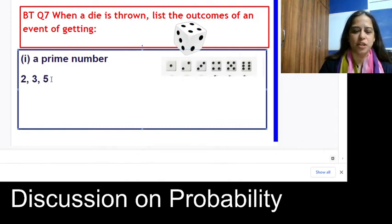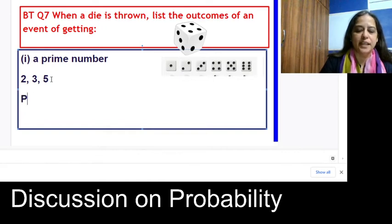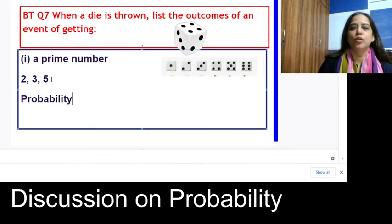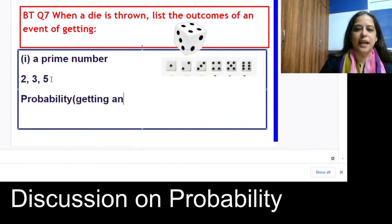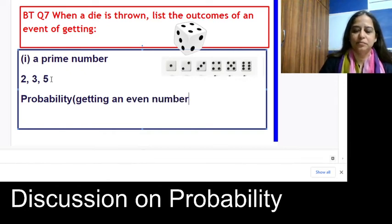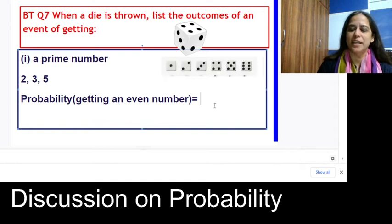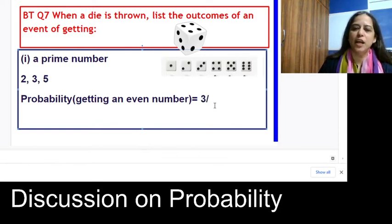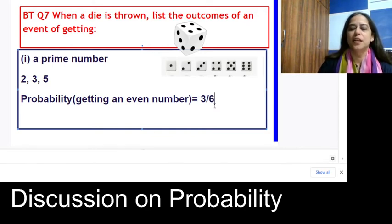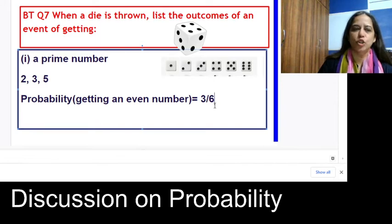What is the probability of getting an even number when we throw a die? The even numbers are 2, 4, and 6 — that's 3 favorable outcomes. The formula for probability is number of favorable outcomes divided by total number of outcomes, so the probability is 3/6 = 1/2.